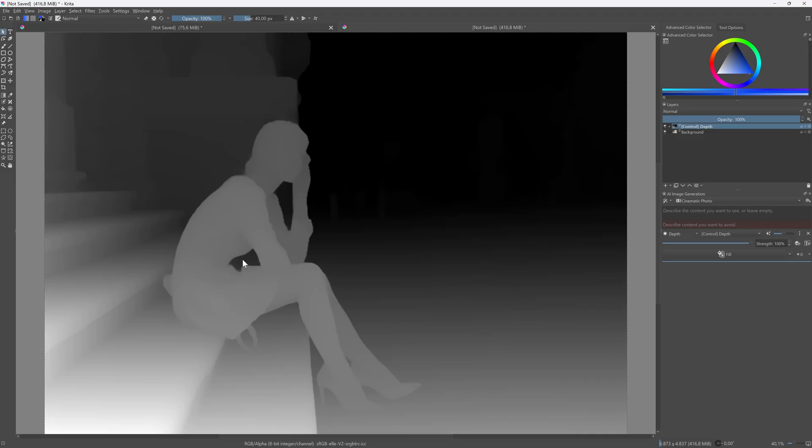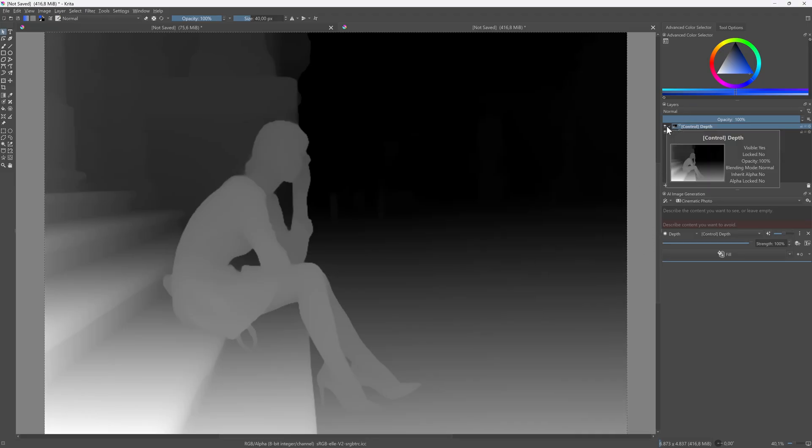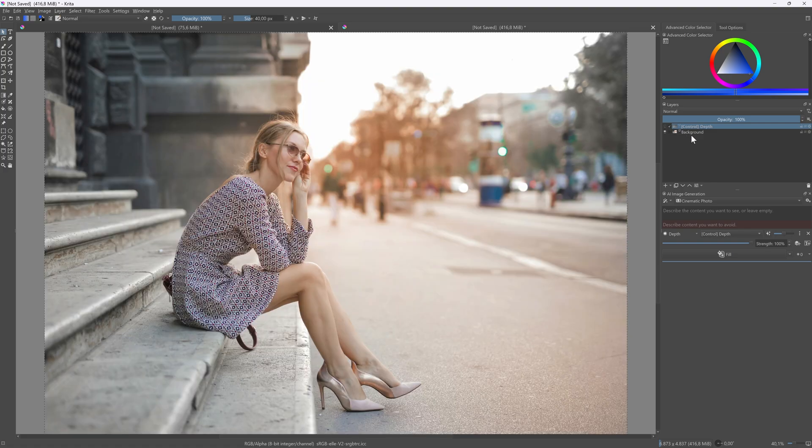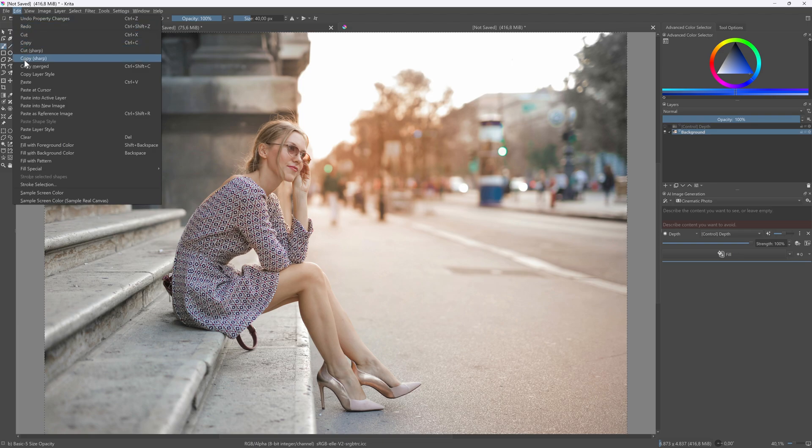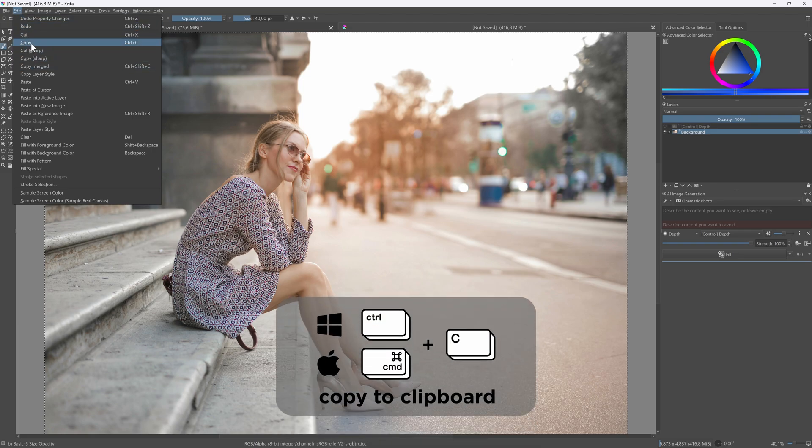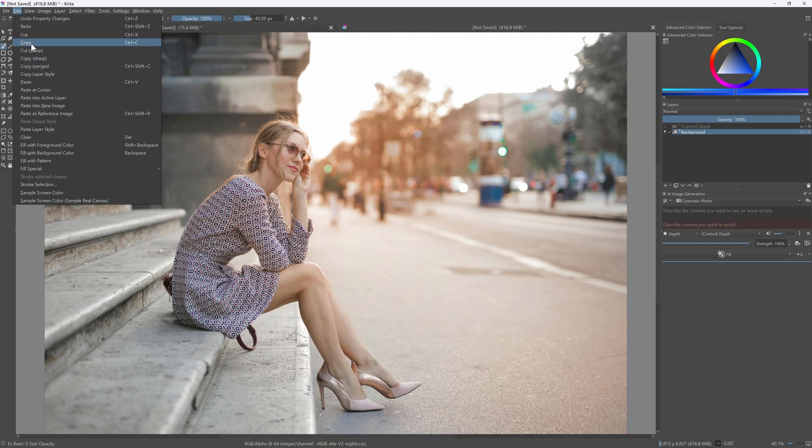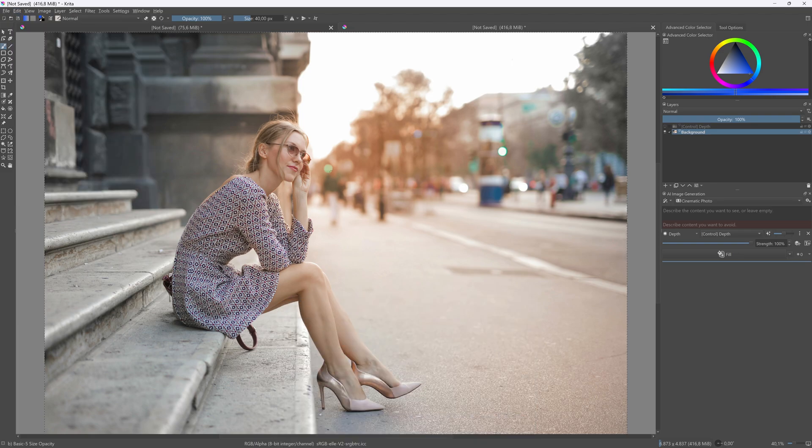Let's switch back to Krita to copy the original. In Krita, I'll hide the depth map and select the image layer. As I still have the canvas area still selected, I can just use the copy to clipboard function again. This time, our image will be copied to the clipboard.